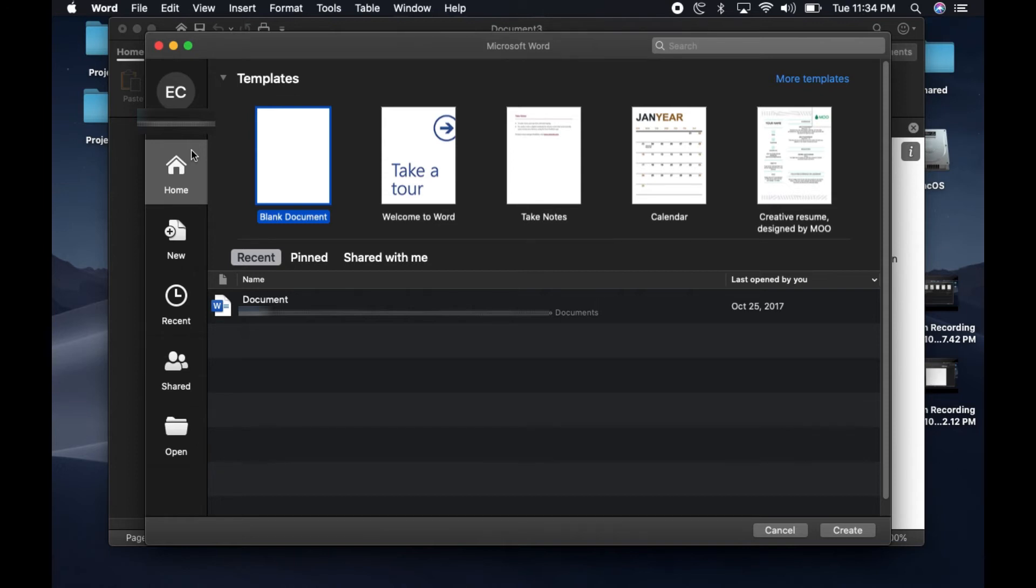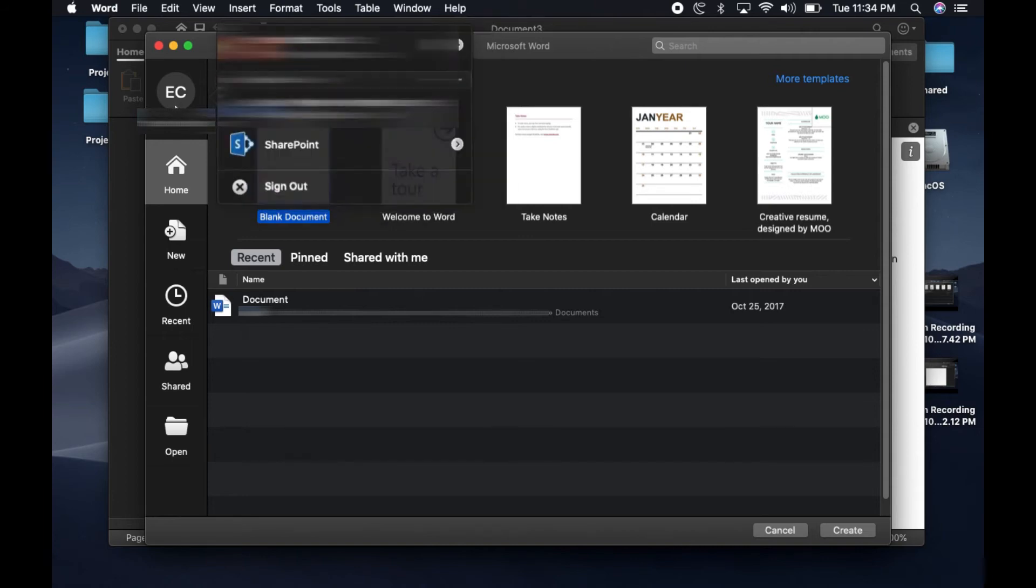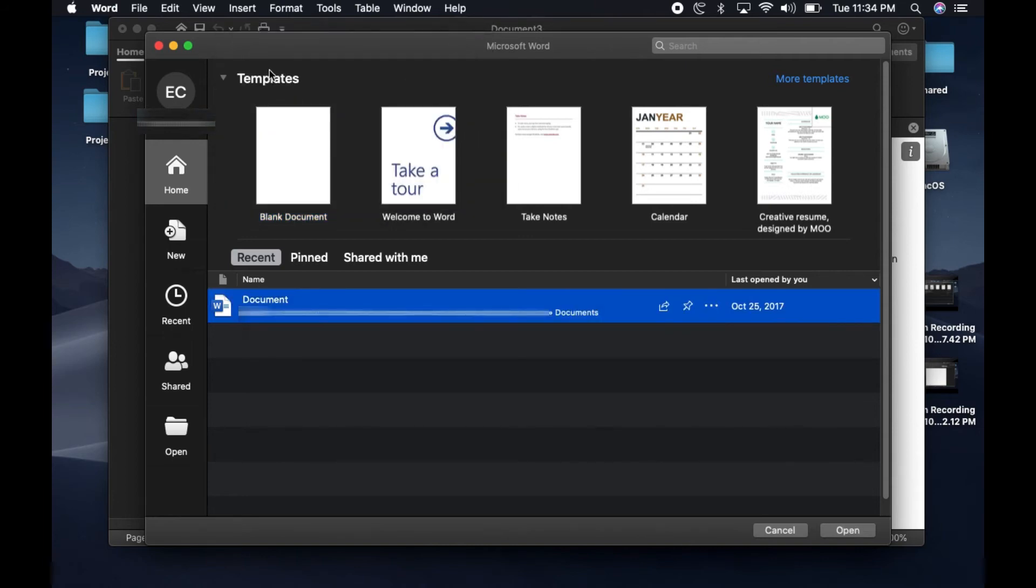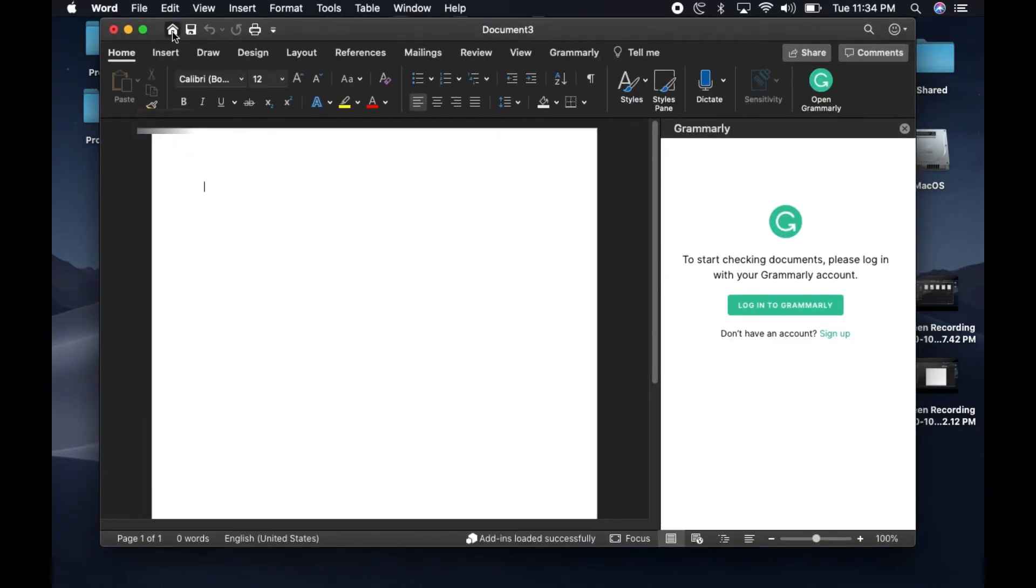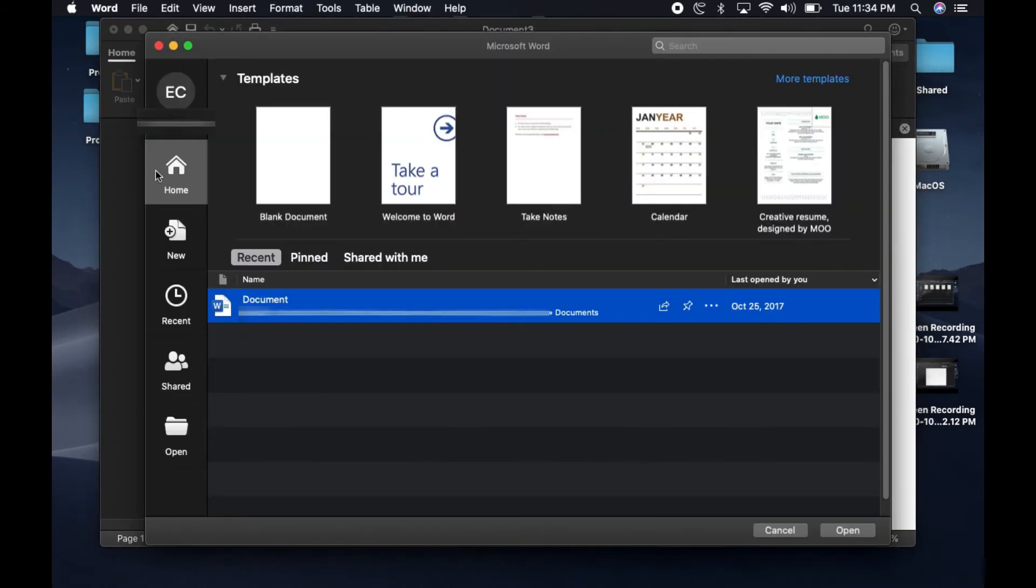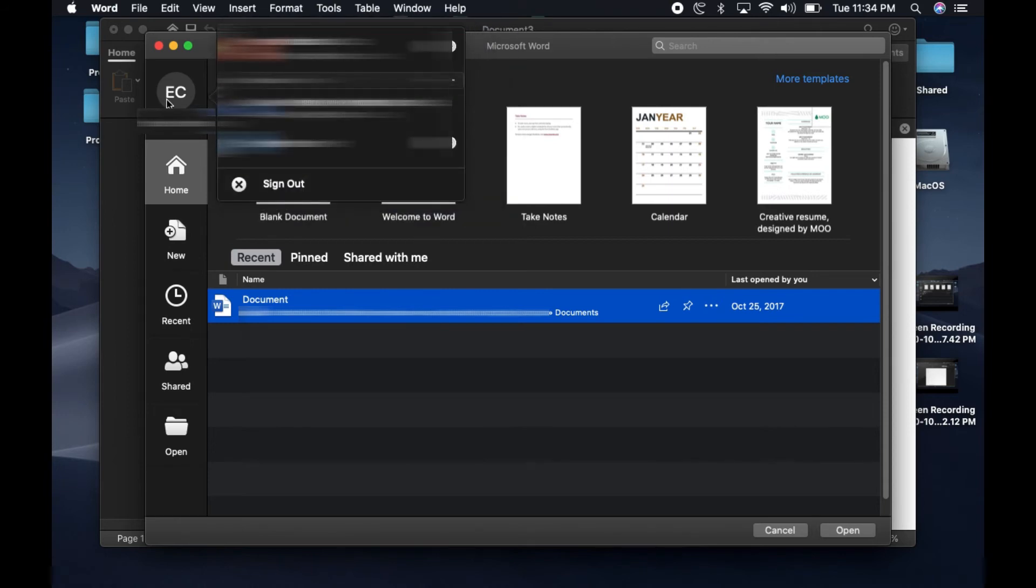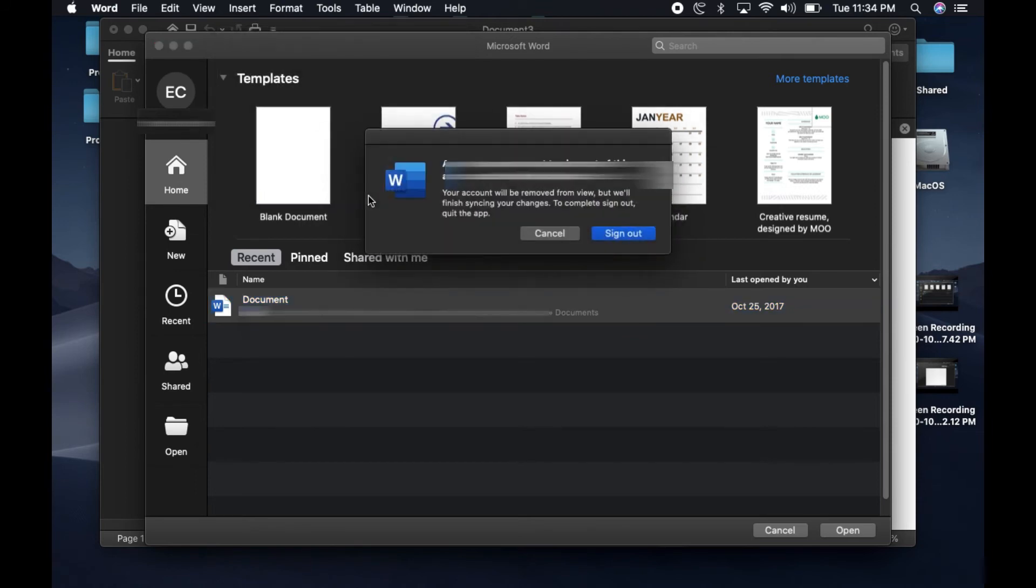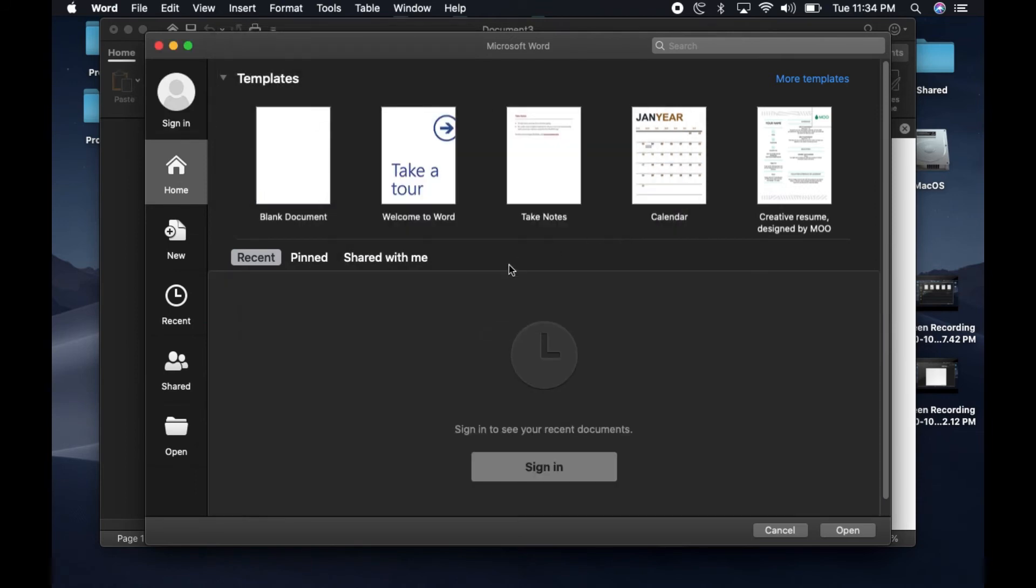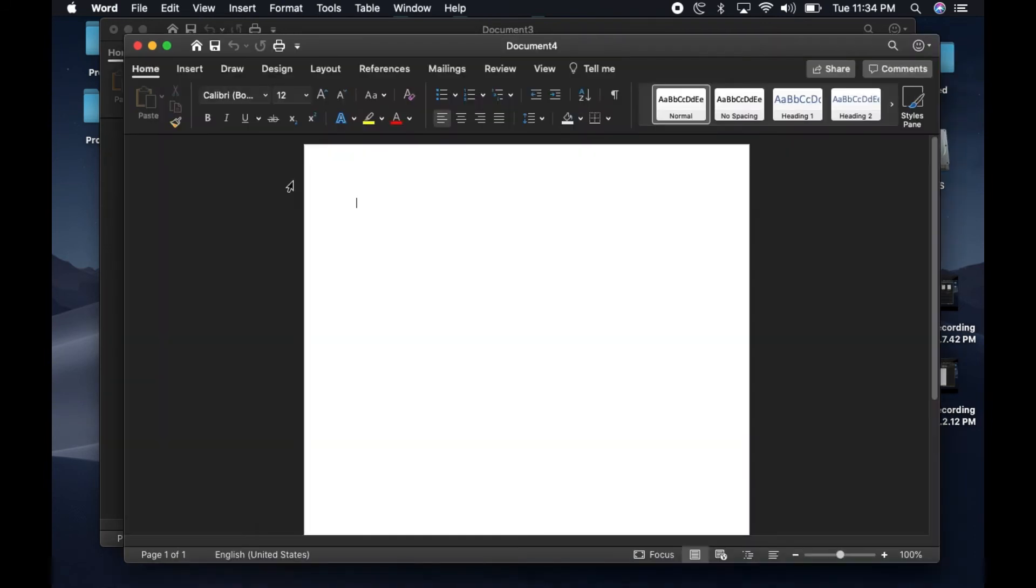But the workaround for that would be to go over to Home here on the top left, and then where you see your account, you will click on Sign Out. Once you sign out, you would have to open a new document.